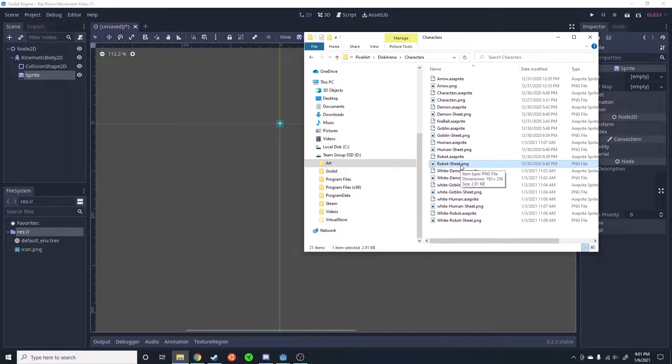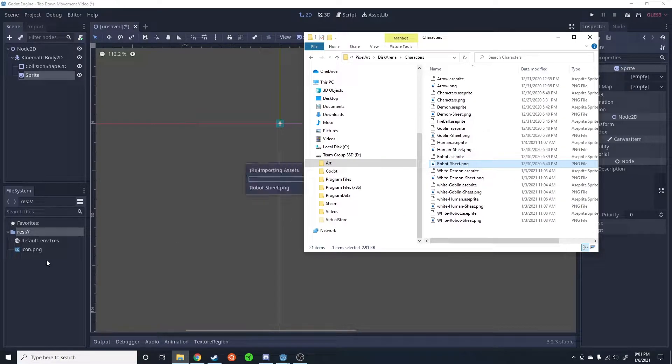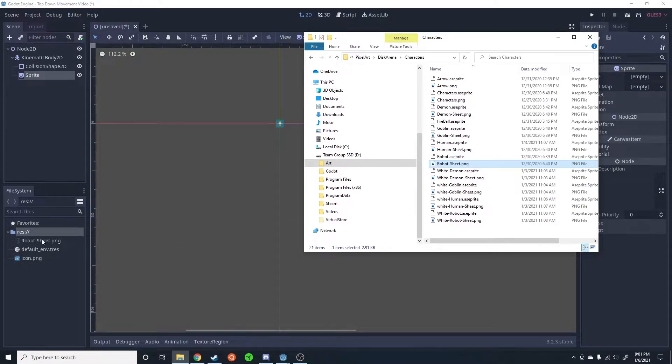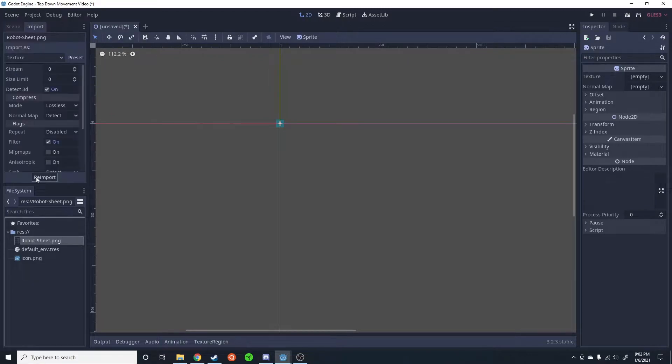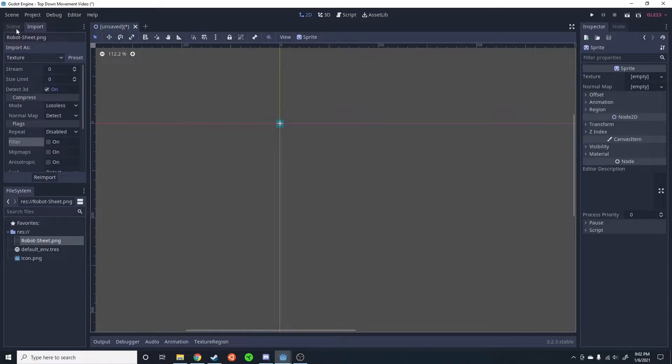This sprite is going to be the robot character for my game. I am actually going to provide a link to this character if you want to try it out with this one. Go ahead and just disable the filter that way it looks cleaner.